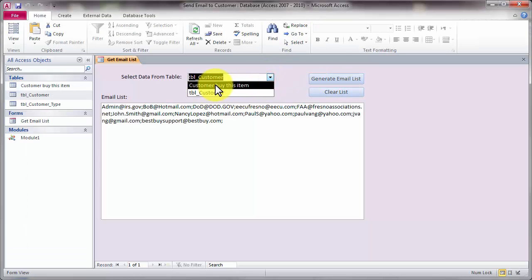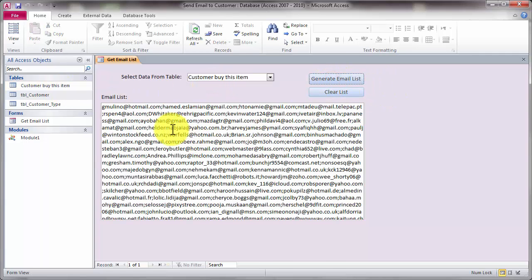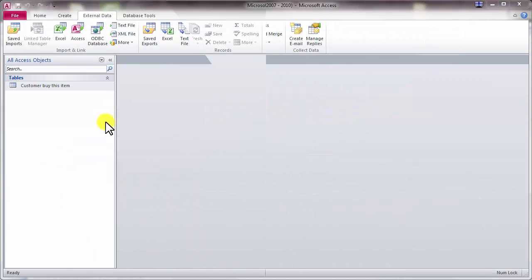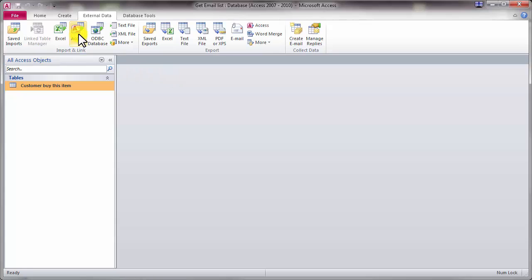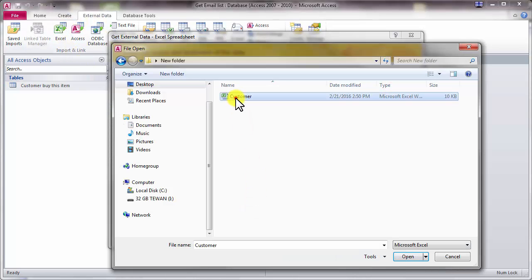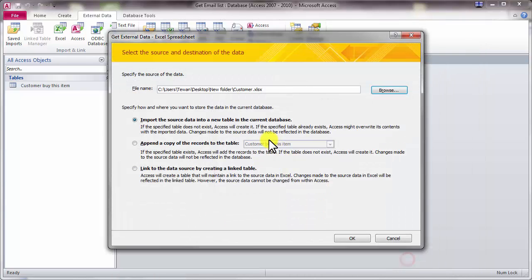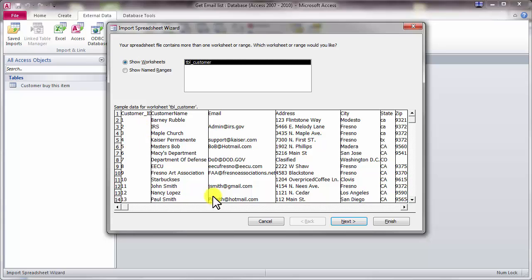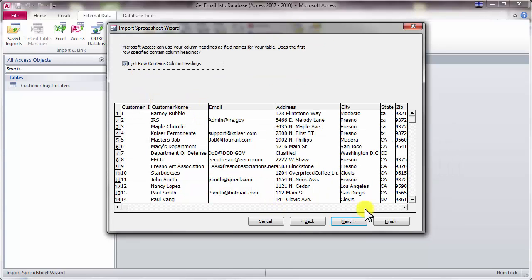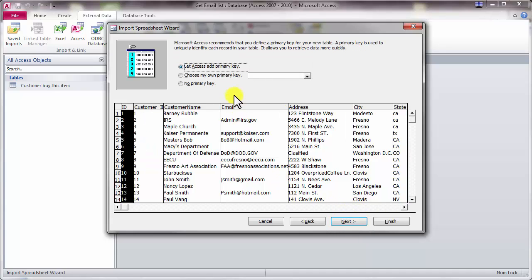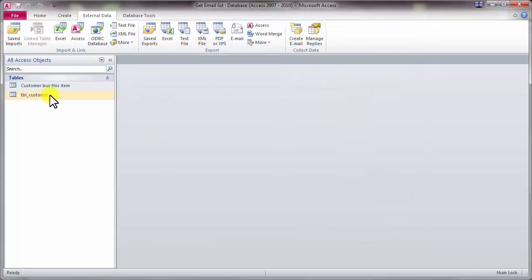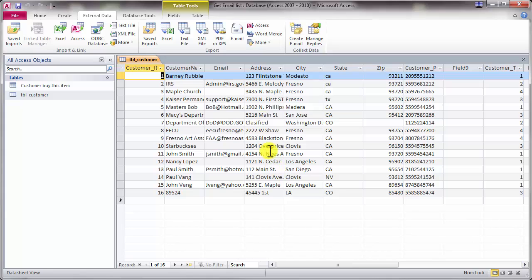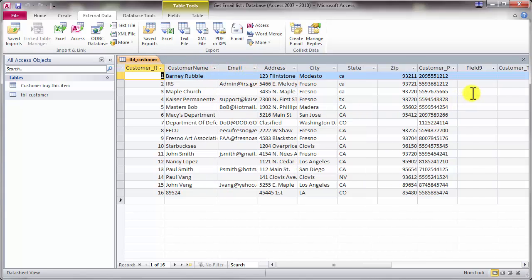Or you can select from another table — from here, you just generate the list. You see all this and you just copy and paste it. Now we're going to start by importing the file from Microsoft Excel. Just go to External Data and go to Excel. Select the customer file. The first row has a field name. Now I have the customer table with customer name and email right here.